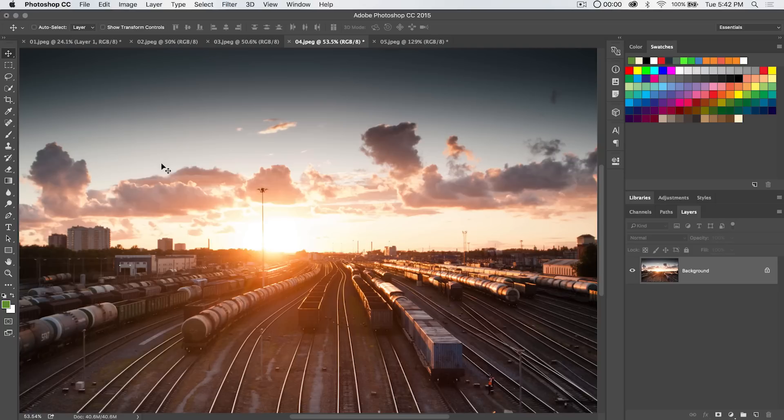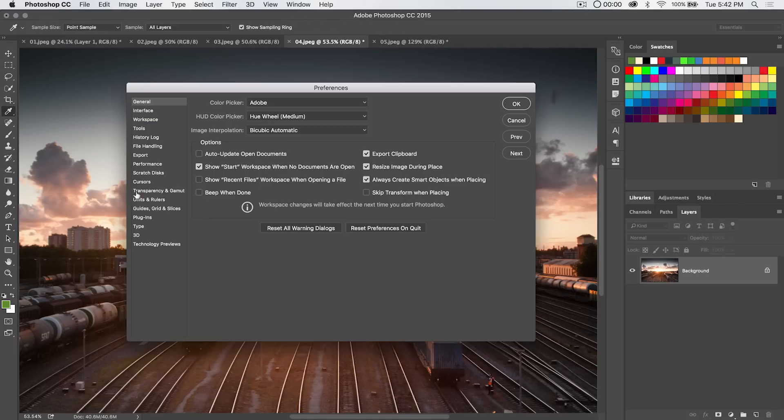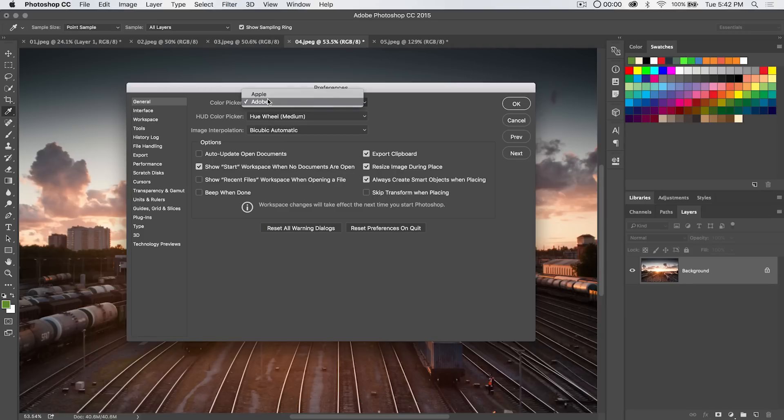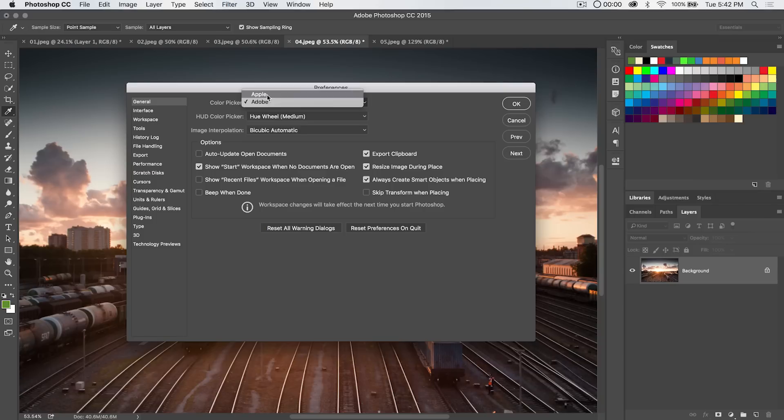Now that's not to say there aren't options in changing the way the color picker works. We can go to the preferences that would be command k and you can choose between Adobe and Apple's color picker and I want to say with Windows I can't remember off the top of my head that you have the option for the Windows OS. Somebody let me know in the comments.